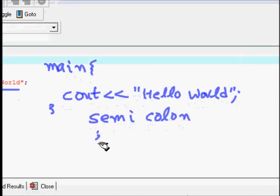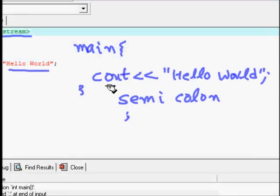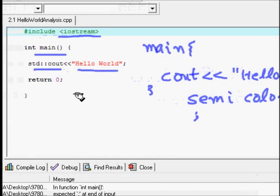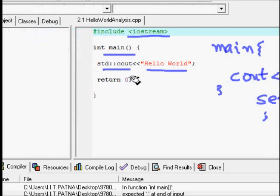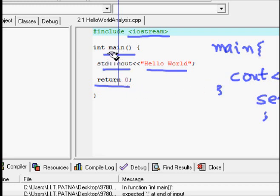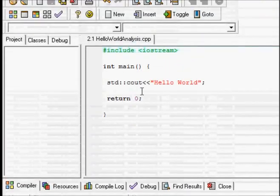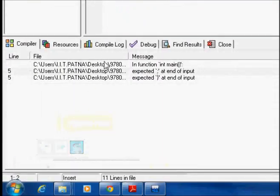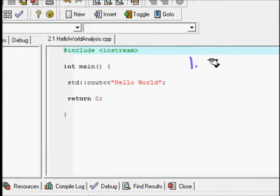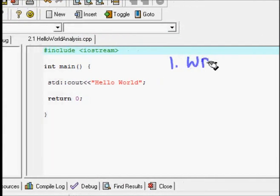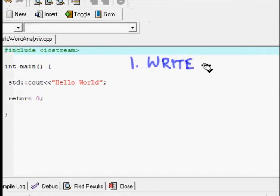Then we have a semicolon. In C++, just like in C, the semicolon tells the compiler that a command has ended. Braces indicate that the body has ended. The `return 0` says that the function returns an integer value of zero to the system.